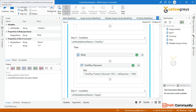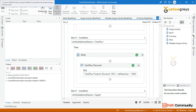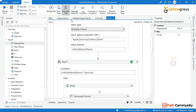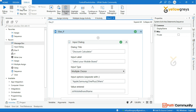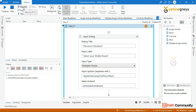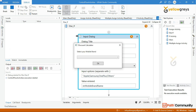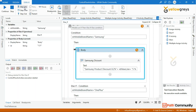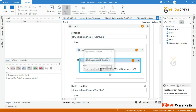Then we will go to value output. If you want to check the conditions again, maybe Apple or Samsung — we will select Samsung and click OK. Now we will go to the first else if. We will display a particular message: Samsung product discount 8.2% and 5% discount on ICICI debit card.